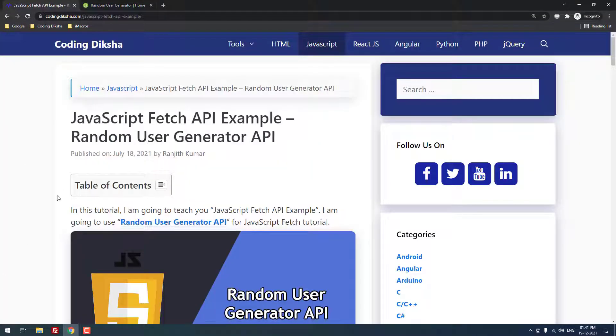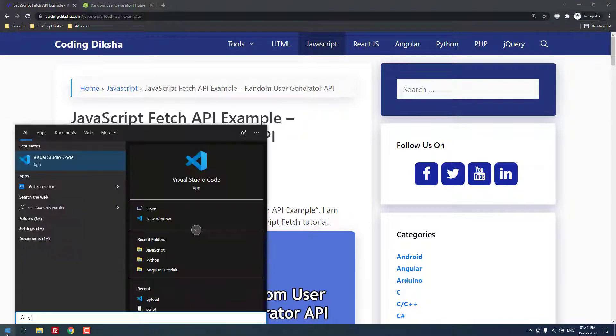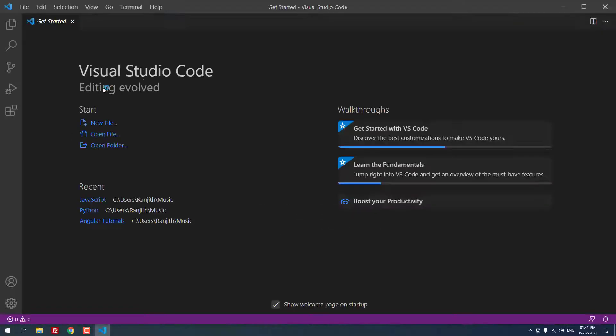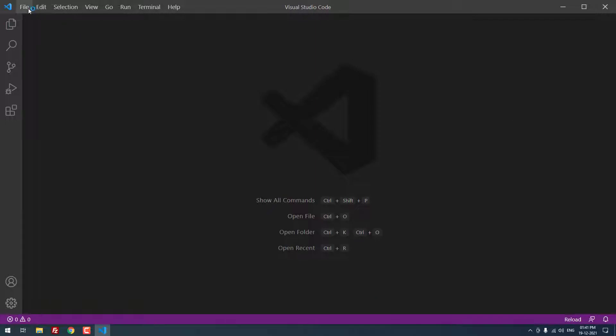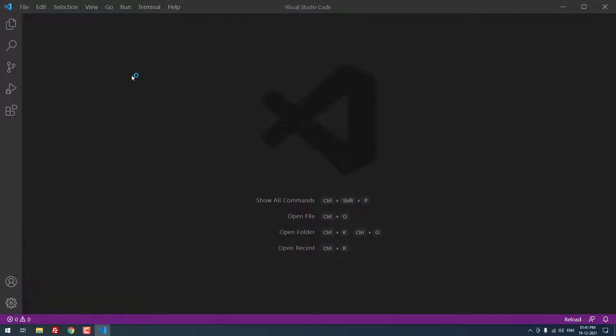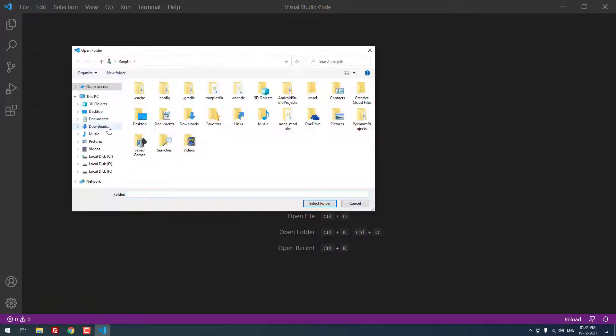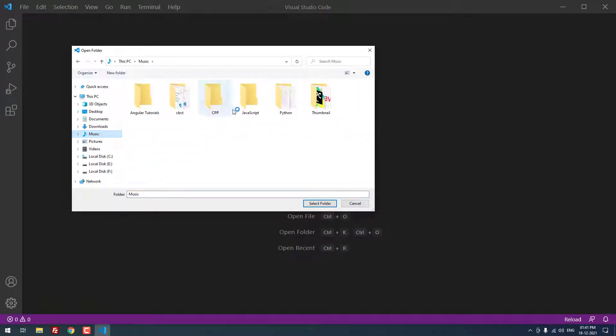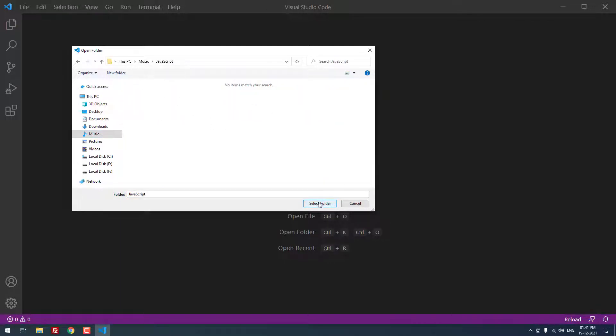For code editing, let me open Visual Studio Code first. Let me open the project folder. I created a project folder called JavaScript. There are no files inside this folder. I just opened the empty folder.